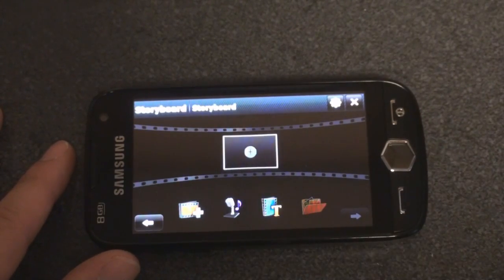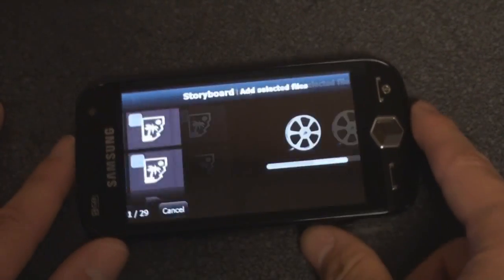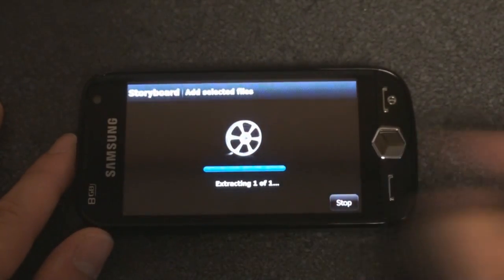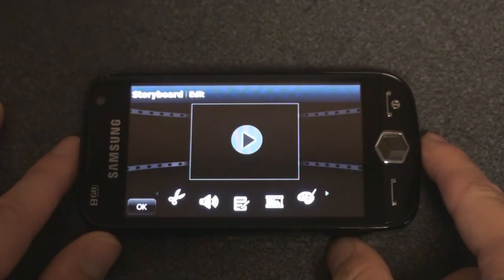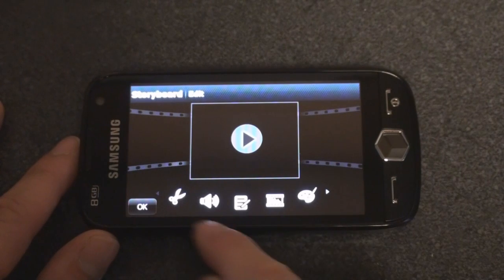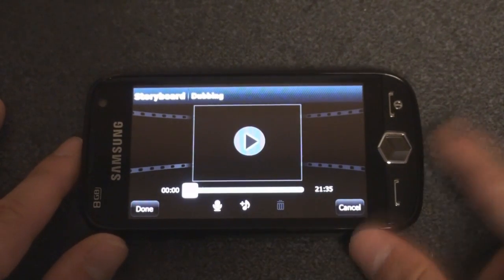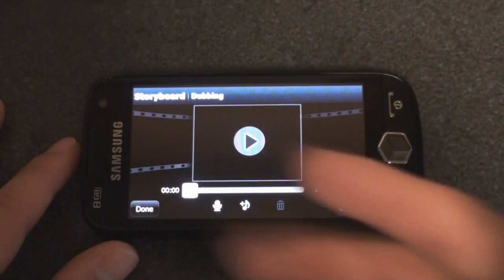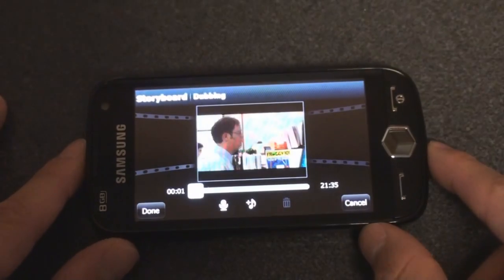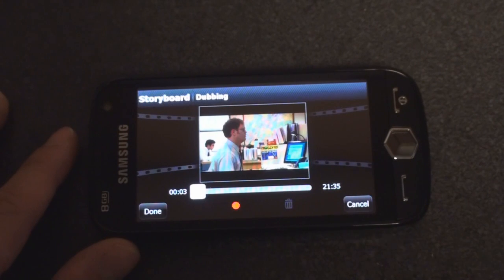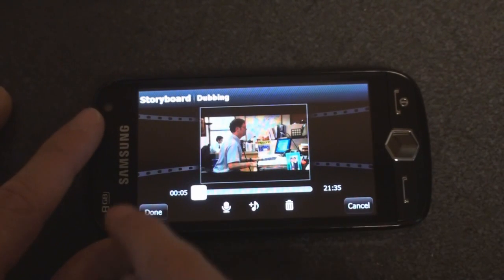I'm going to tap on the center there to select a clip, and I'm going to select a clip of The Office that I have on the device. It's going to extract it, and I'm going to pull it forward here by tapping on it. I'll choose from a few options down here. If I tap on the speaker icon, I can actually record my voice over what is being played on the video. So I play the video, press record, 'hello, hello, I'm recording on the video,' and I stop it and click done.